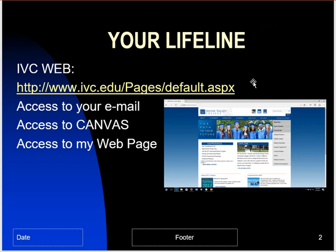Your lifeline is ivc.edu. Your course is managed through Canvas, and you can access your email right here and Canvas right here, and my webpage through the ivc.edu website.